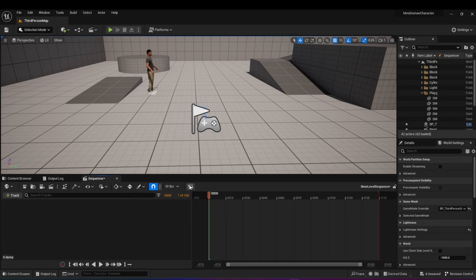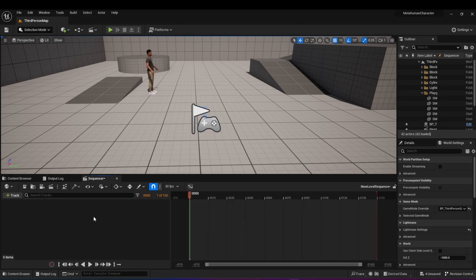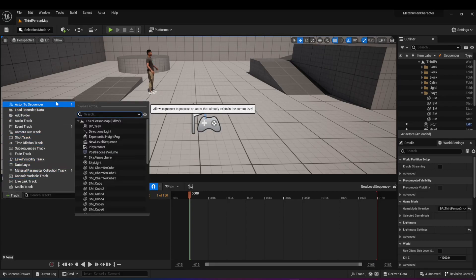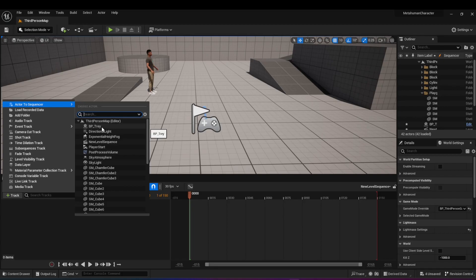This is basically where you make your animation sequence. What you want to do here is give it the character or actor that you want to animate. So I'm going to press on Track, go to Actor to Sequencer, and choose the BP that I dragged onto the scene. You can choose whatever you want to animate here.